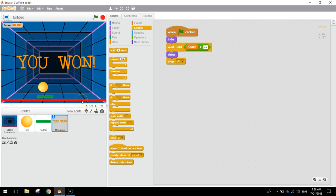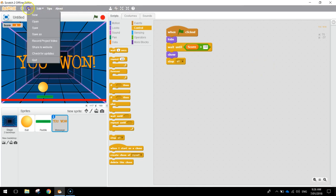That's it — our Pong game is all done. Make sure you save it, and I'll see you in the next tutorial.